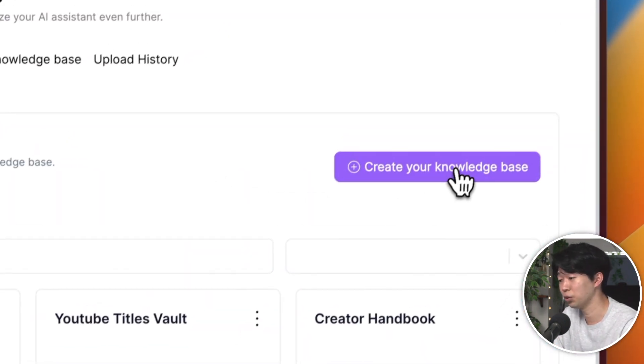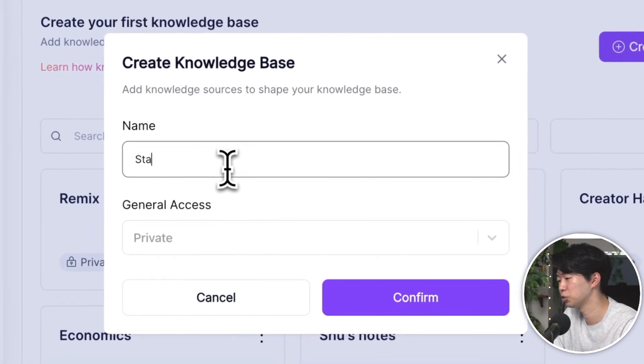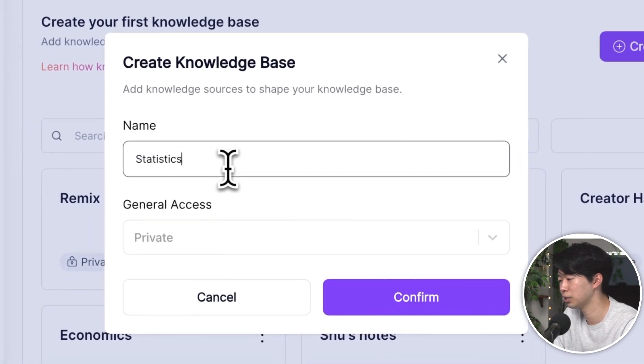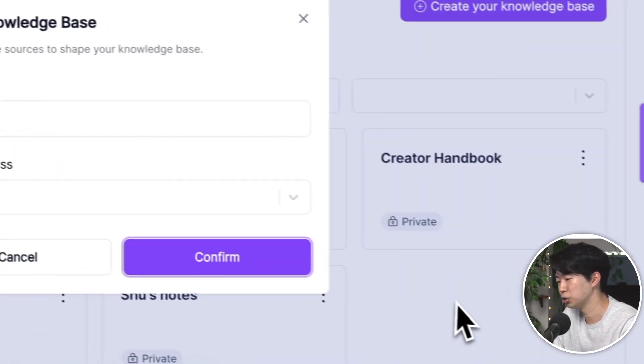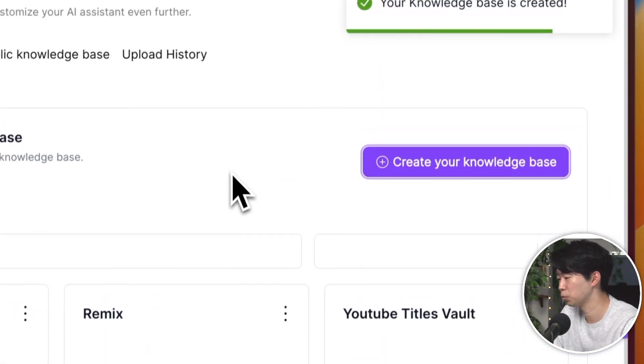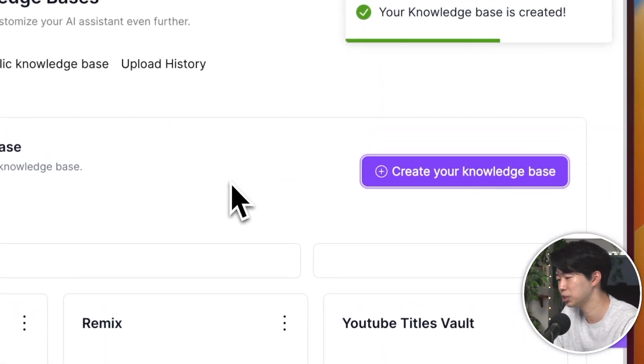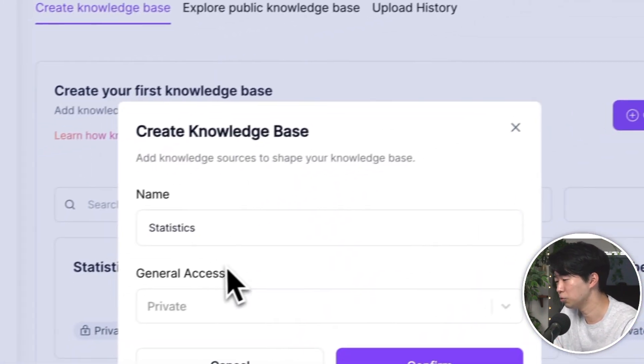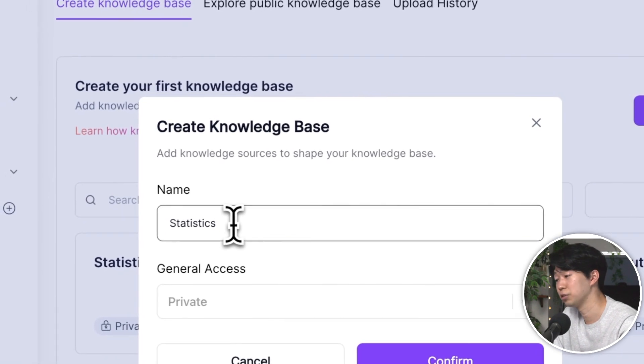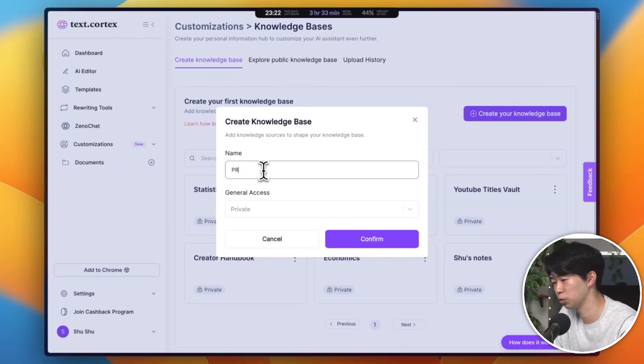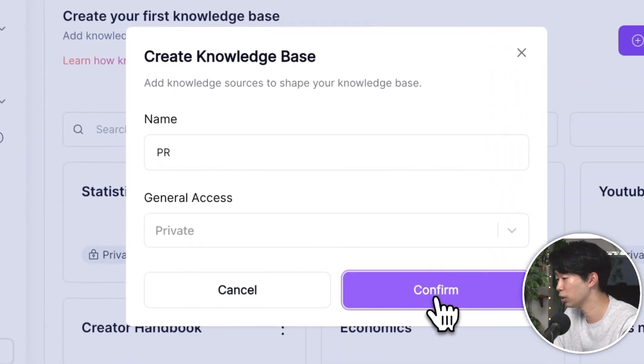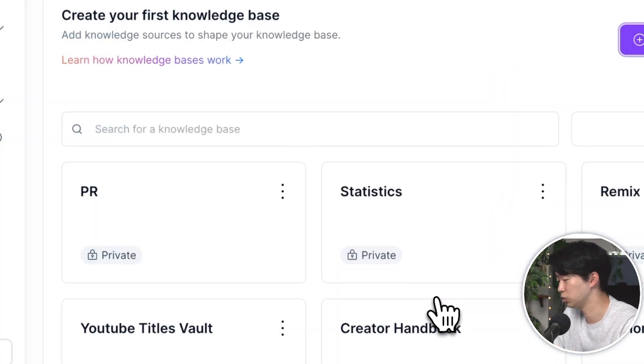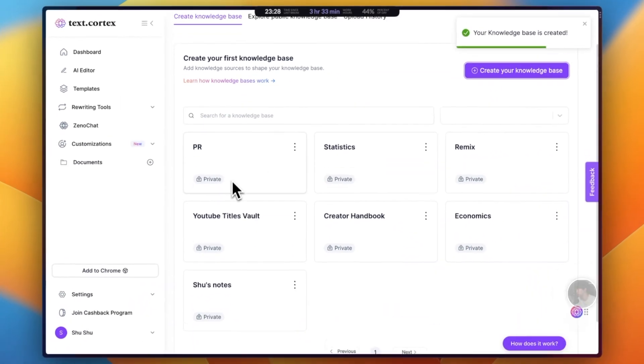If you like, you can create more than one knowledge base. This allows you to categorize your data based on different subjects or topics. For instance, you can have a separate knowledge base for each of your courses if you're a student. If you're a professional, you can have different knowledge bases for different projects or departments. And this way you can keep your data organized and easy to access, making your work a little bit easier.